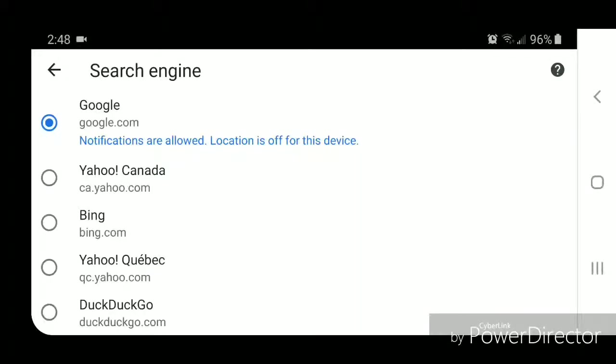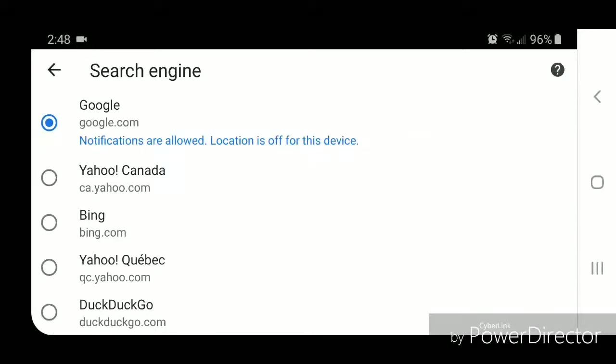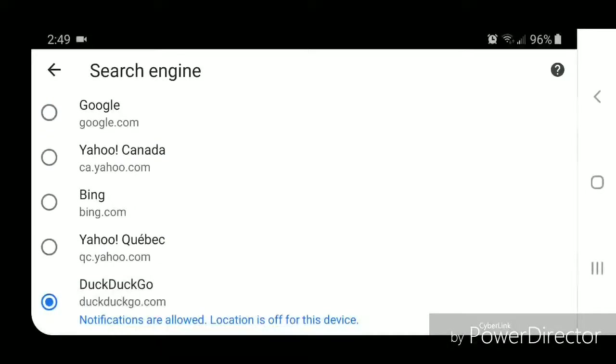DuckDuckGo is a search engine that doesn't track you, so it's actually a lot better than Google and other search engines. So I'm going to select DuckDuckGo. Once you've selected the search engine that you want to use, you can go back out of the settings.